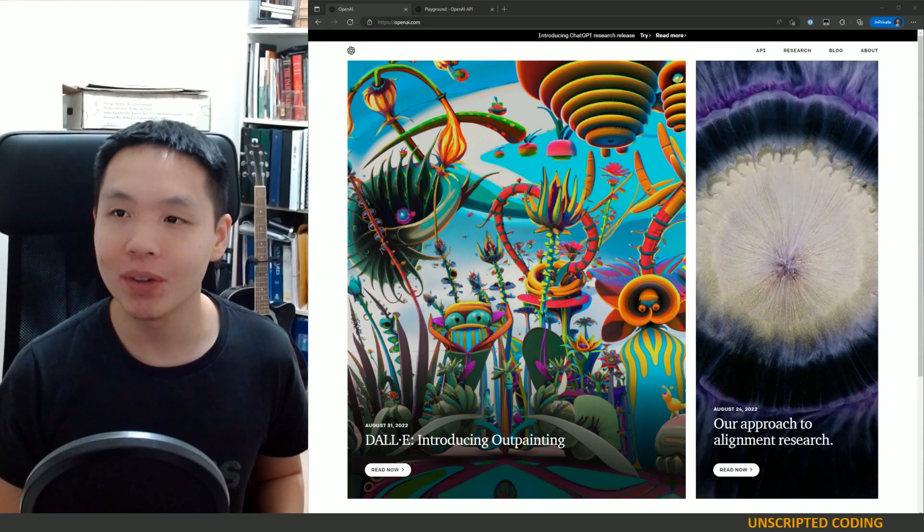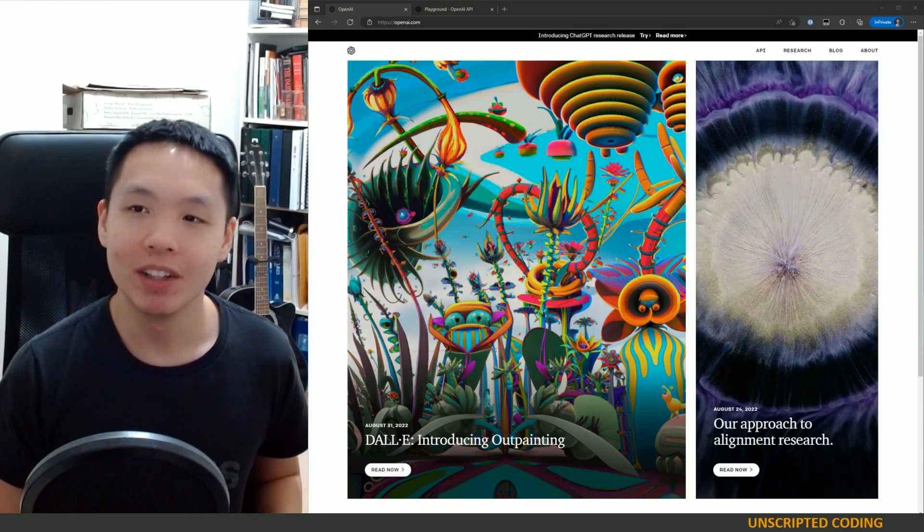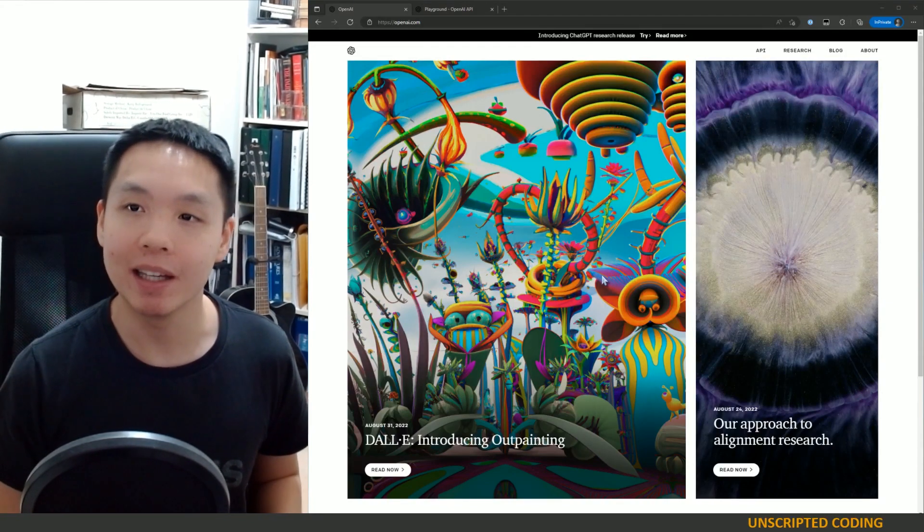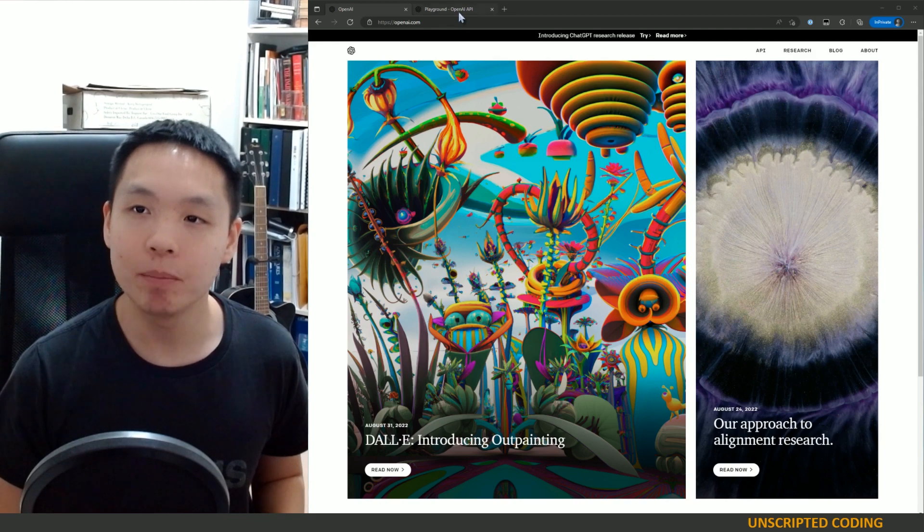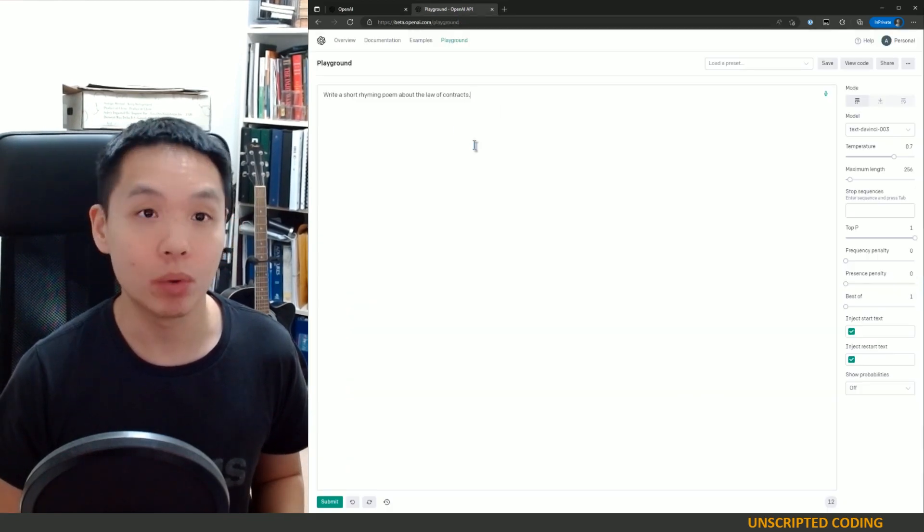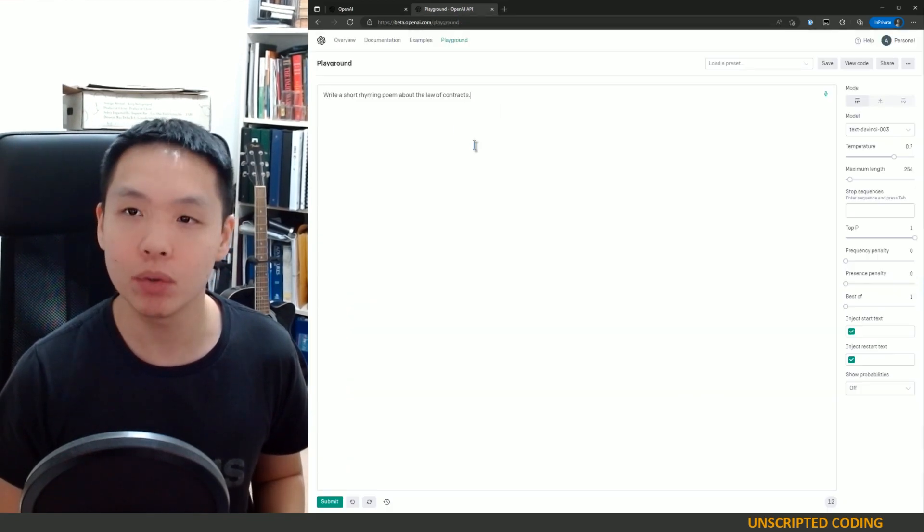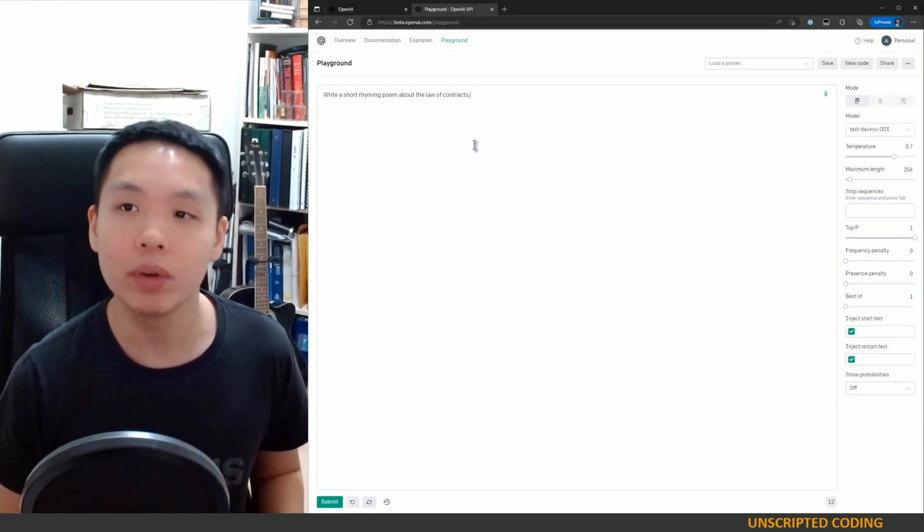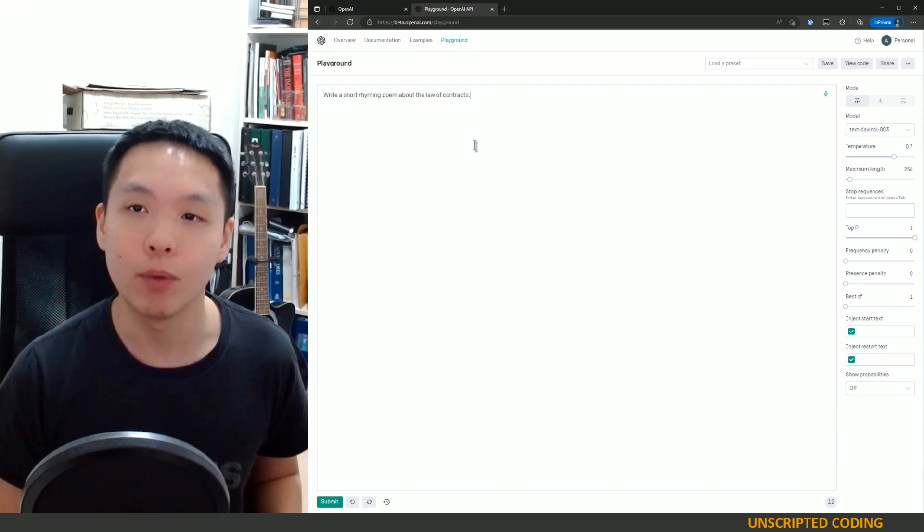Welcome to Unscripted Coding. Today, we're going to be looking at OpenAI again, and in particular, we're going to be playing around with GPT-3 and creating our own API for it.